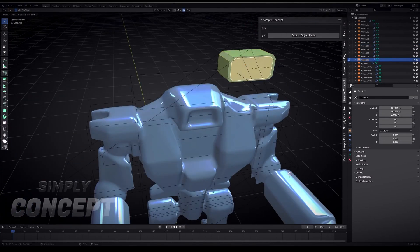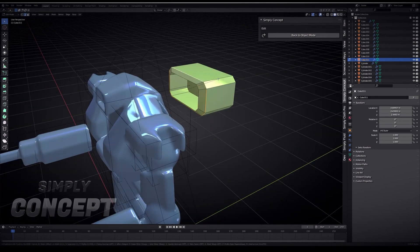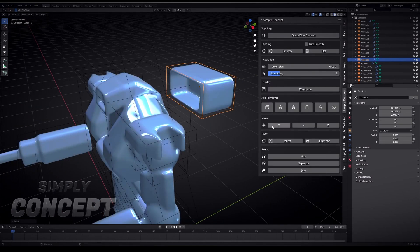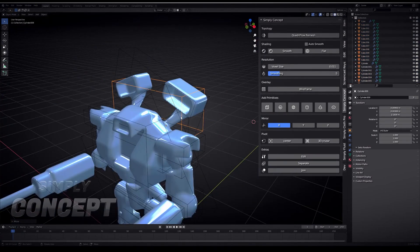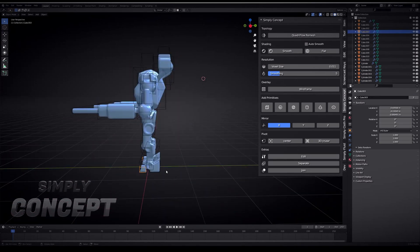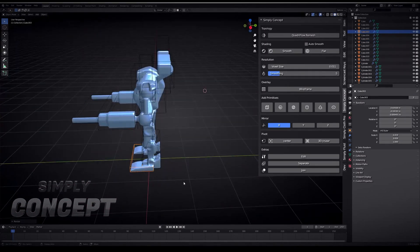The Simply Concept add-on is a tool that will allow you to create 3D concept art quicker and easier in Blender. Using basic shapes, you can block out your model quickly and easily.